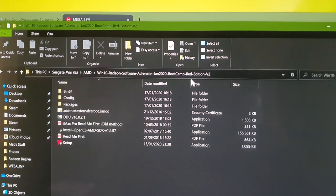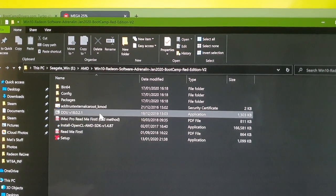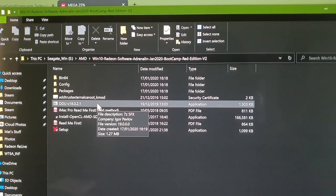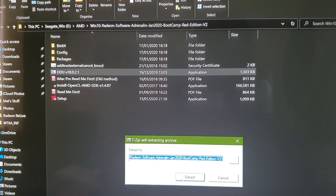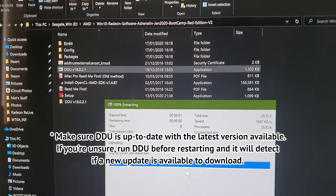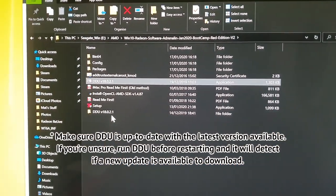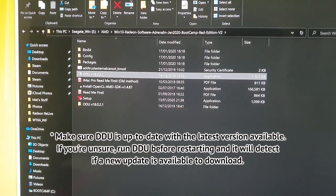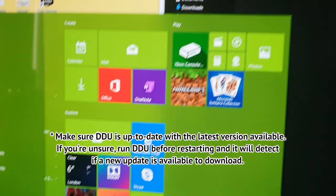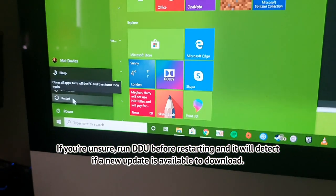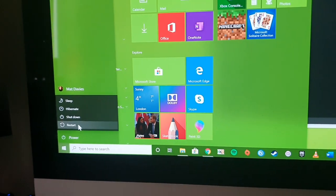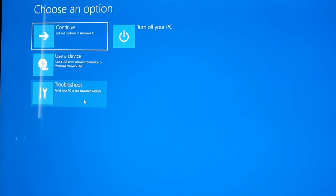The Windows 10 Radeon software file should appear in your downloads folder. What you want to do is extract the device driver or installer to your current location. Once that's extracted, go down to the Start menu, press the power button, and press Restart — but while doing that you need to hold the Shift key.